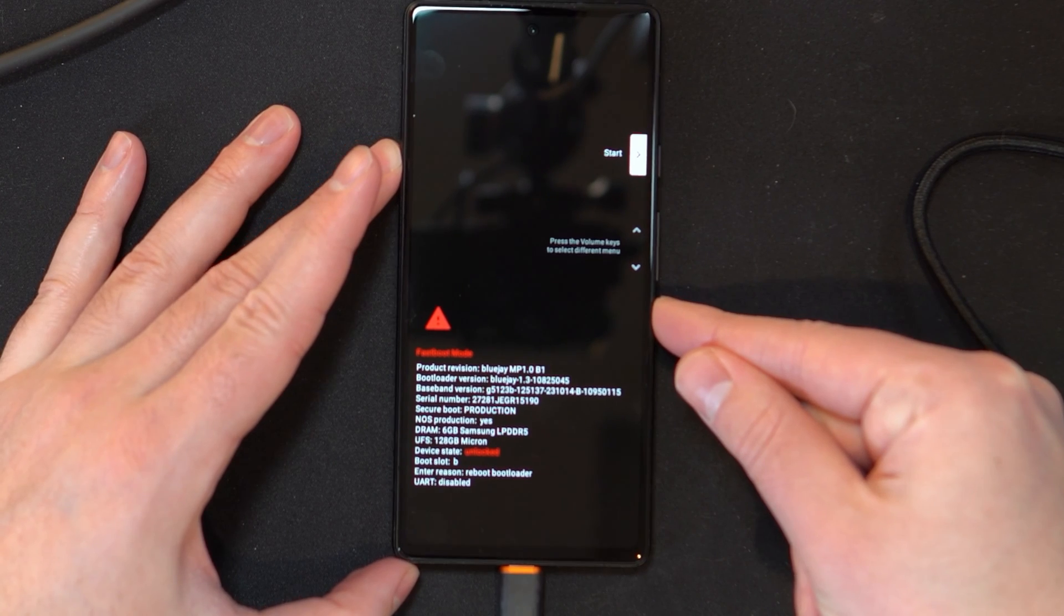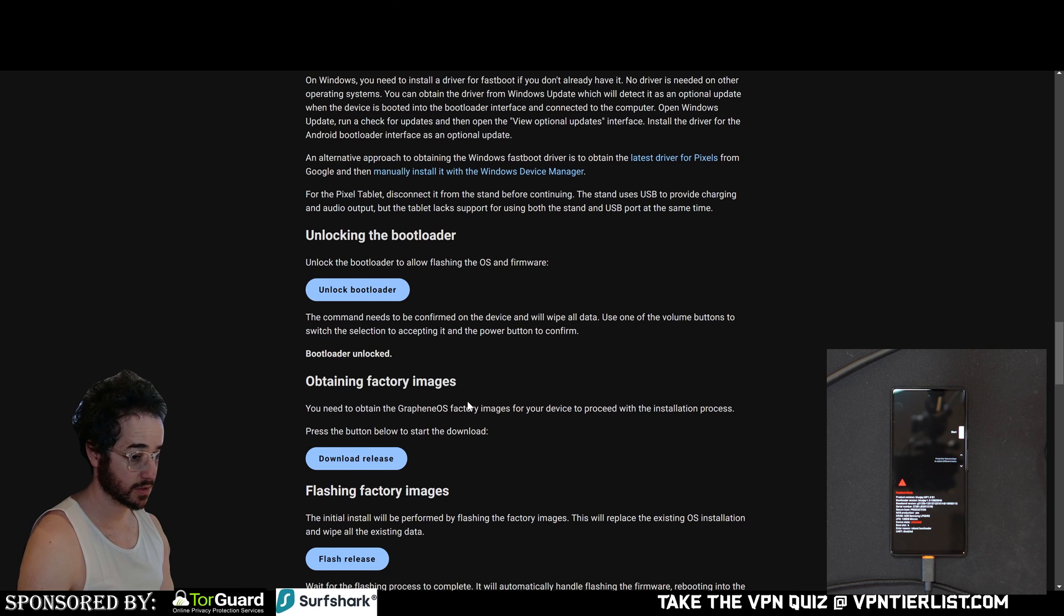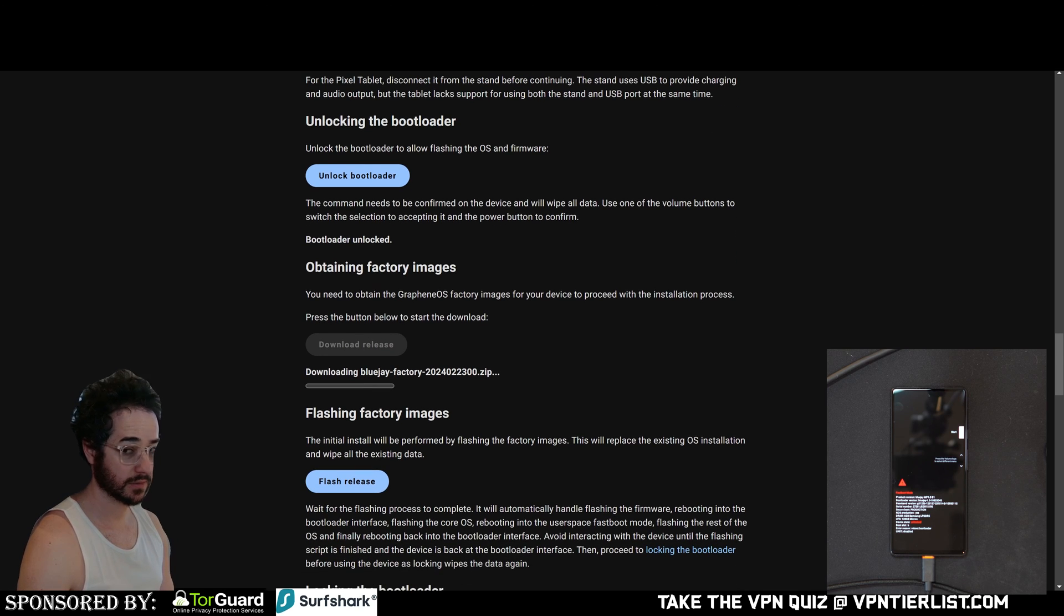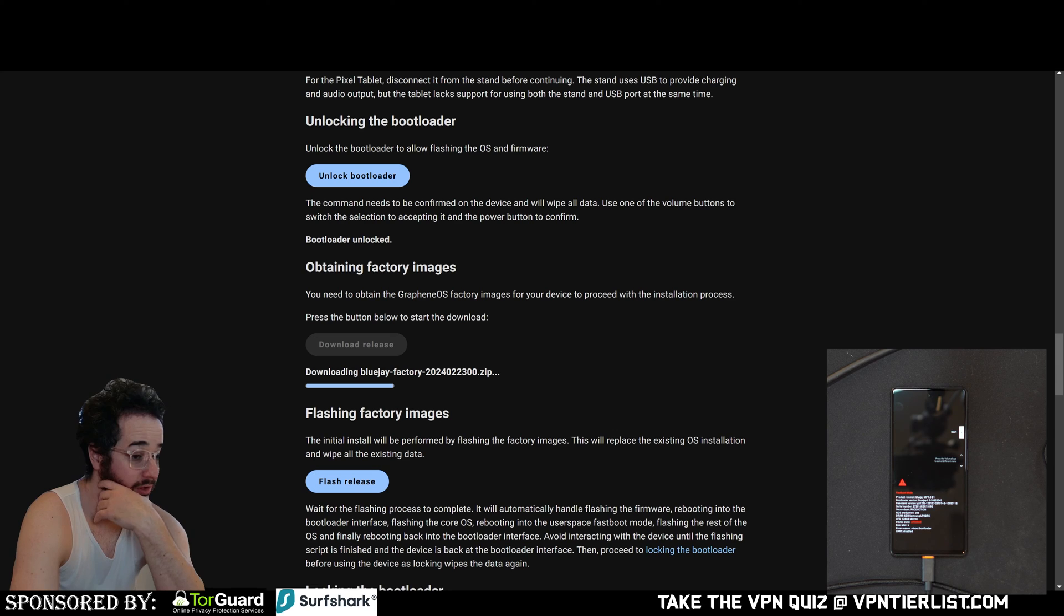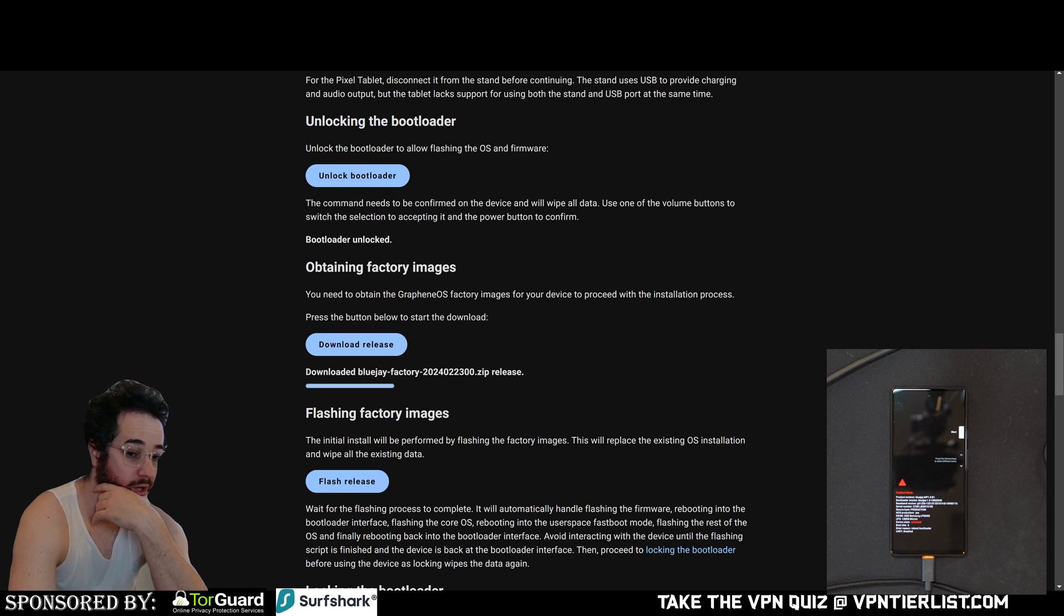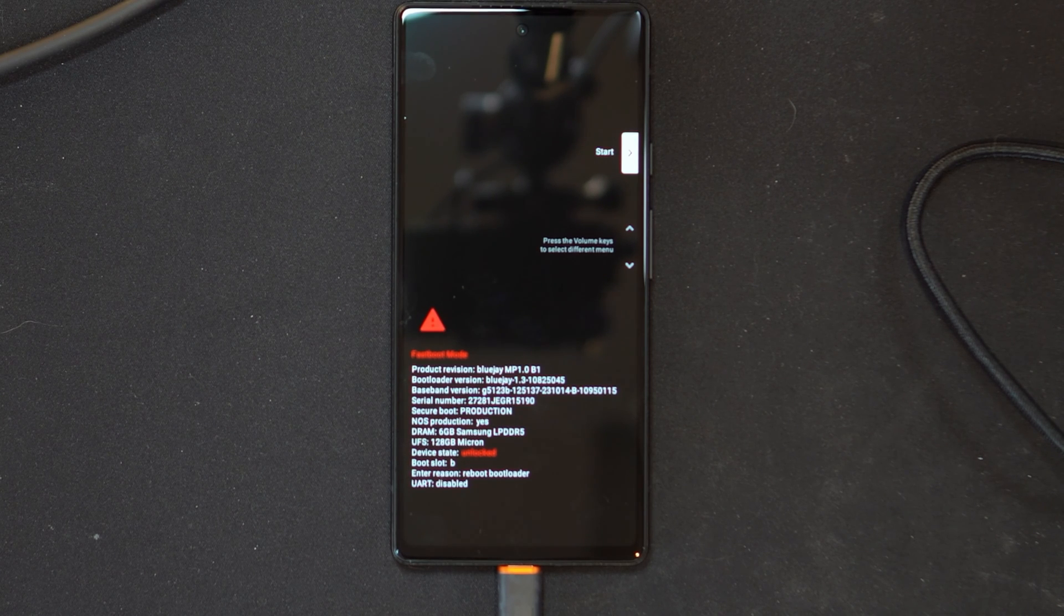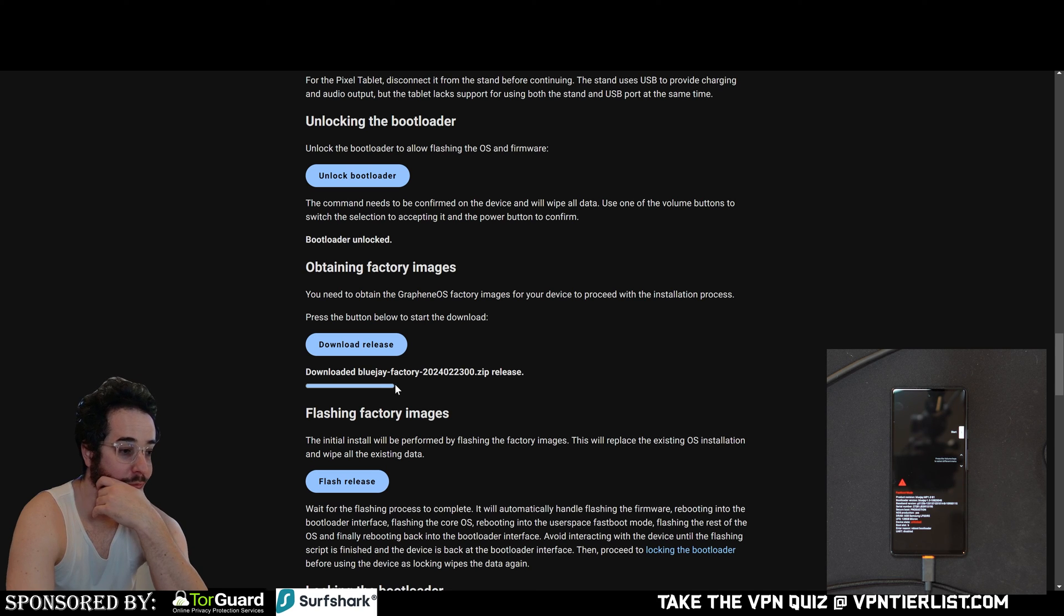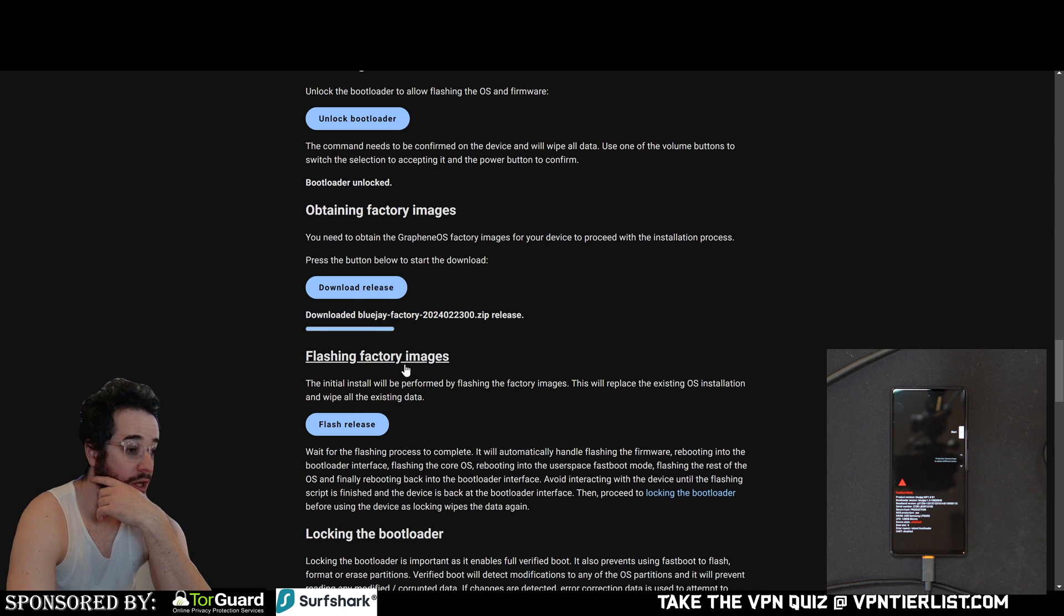So now we need to obtain the factory image of GrapheneOS. So we've done this step. So press this button to download the release. So now it is downloading it. Alright guys, we're just about done downloading this thing. So once this is done, the initial install will be performed by flashing the factory images. This will replace the existing OS installation. So I guess once this is done, we'll click on this button and then it should do something. So looks like it's just kind of doing this, still haven't done much different to it. So it's almost done. I wonder if it's going to say completed when it's done. It's filled up the blue bar, but I'm not sure if it's 100% done. So I might just wait a couple seconds to see if it's doing anything else. Oh, okay. Downloaded.